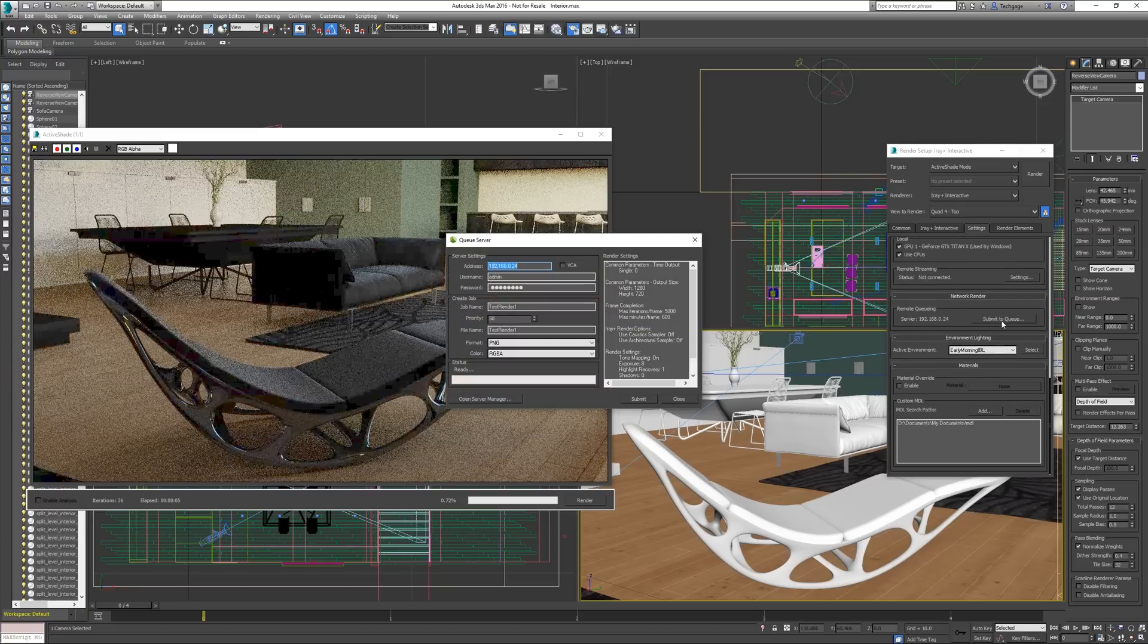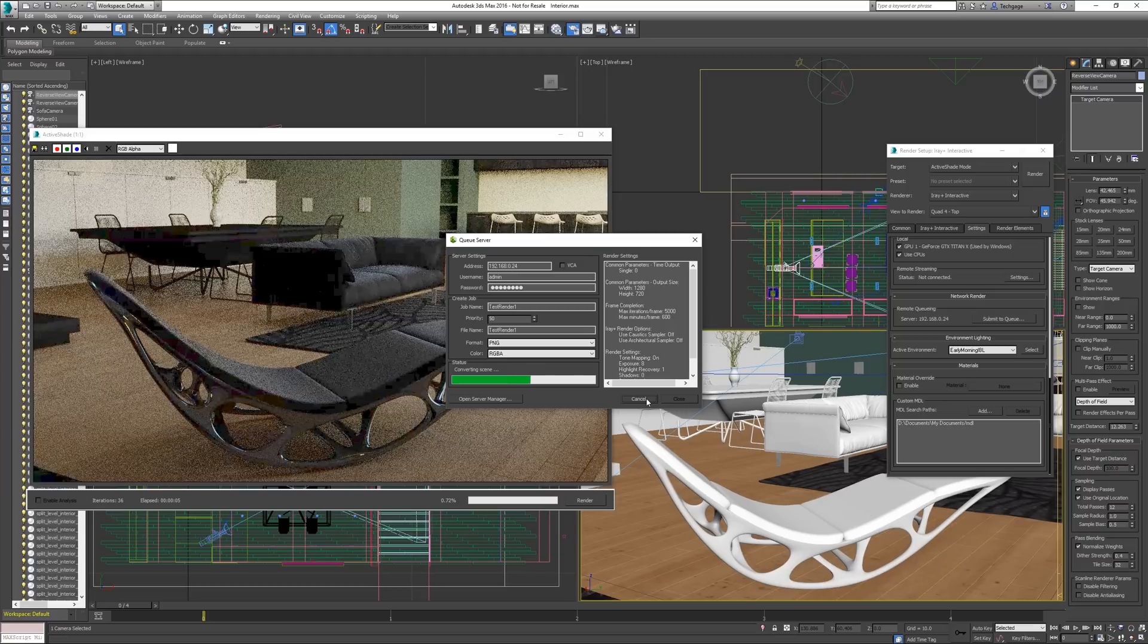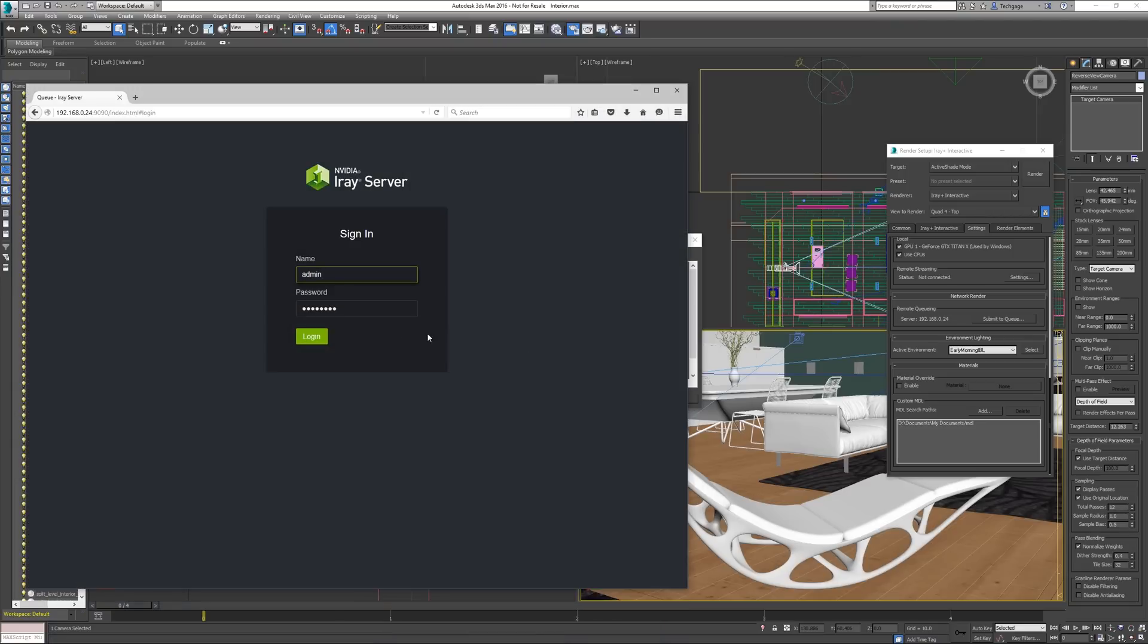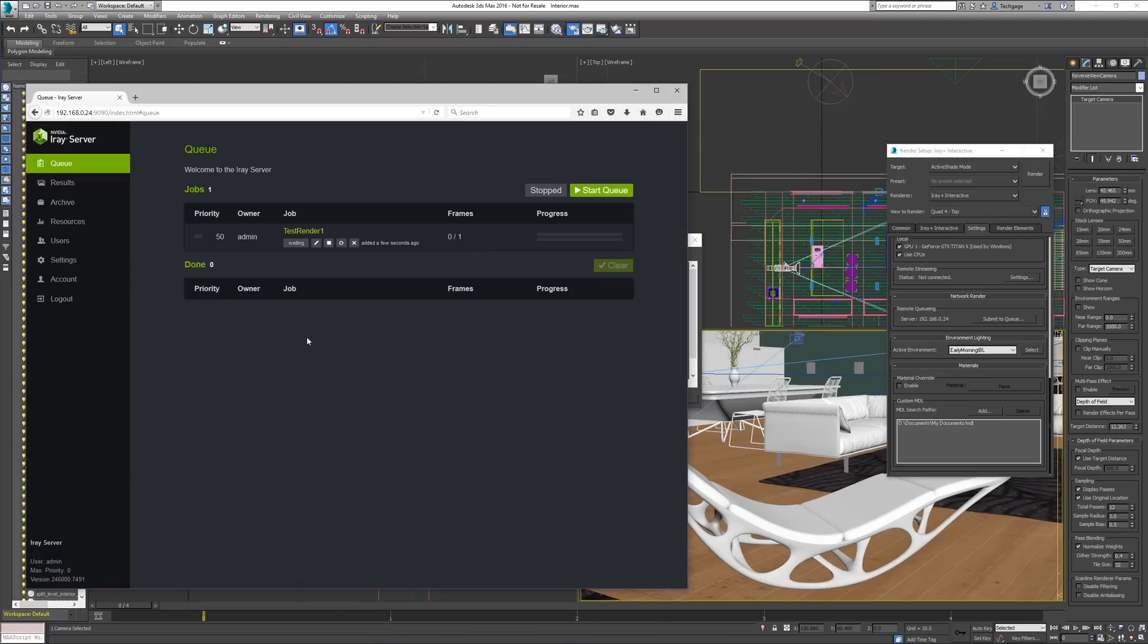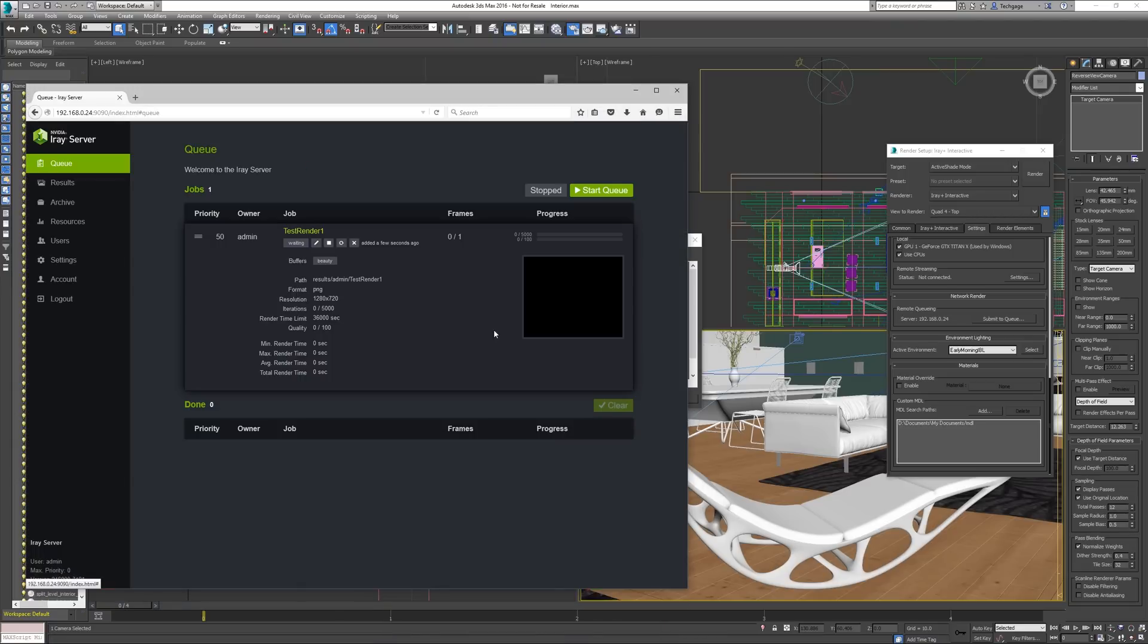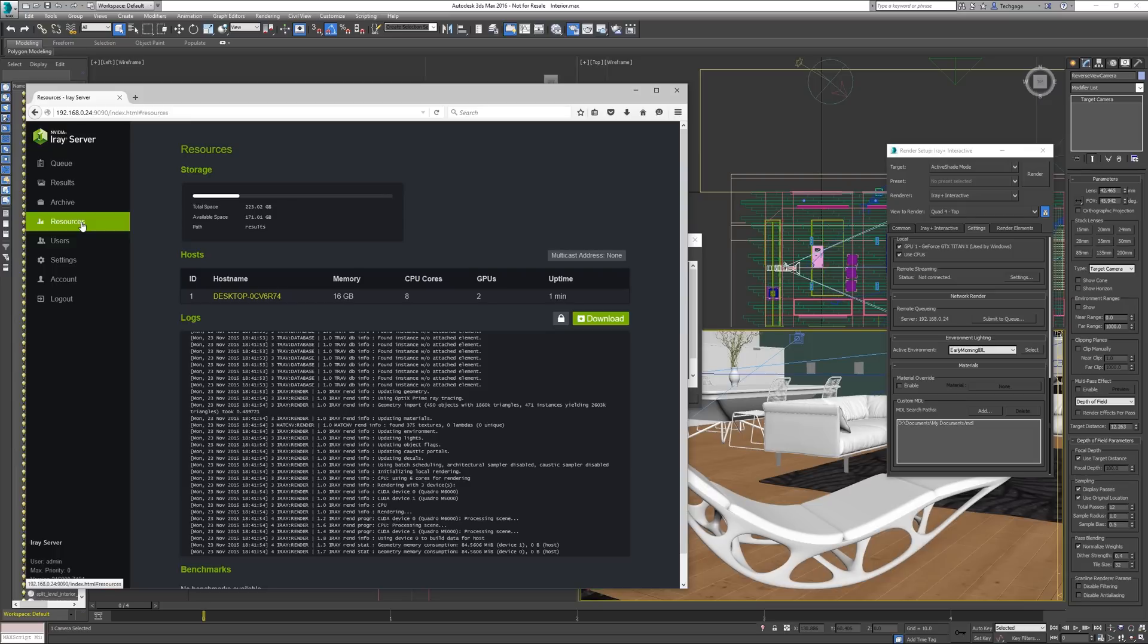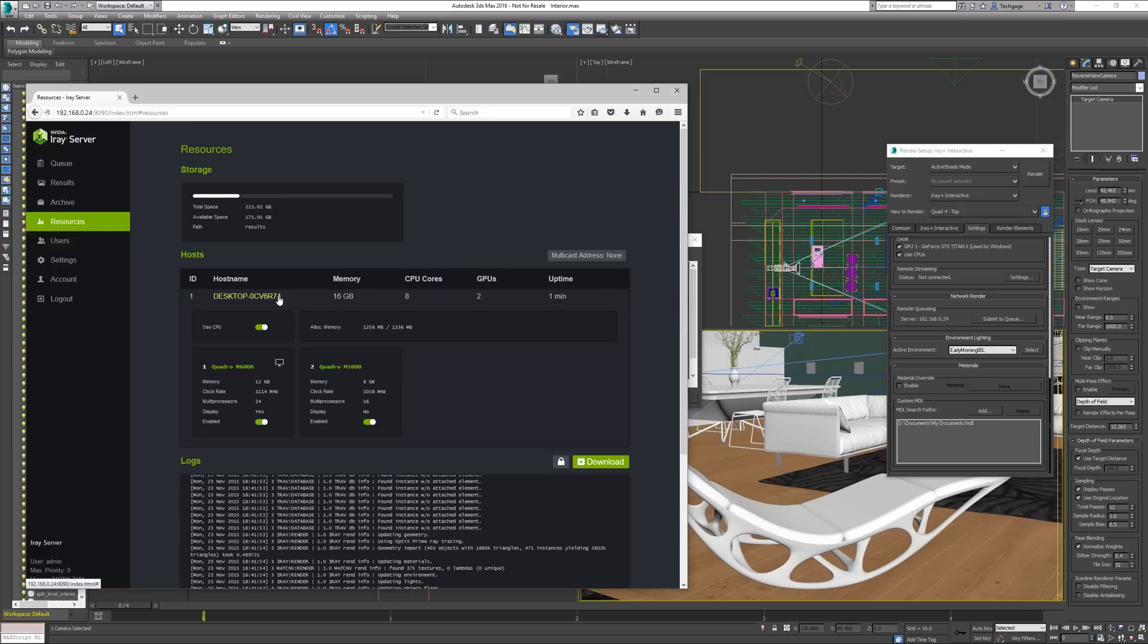If you're interested in seeing what iRay Server actually looks like, you can click through to the article in the description below. For the most part, on the client side, rendering processes will feel a little different. It's actually pretty discreet. A major highlight, though, is the awesome-looking web interface that comes with the software.